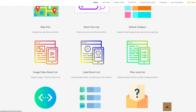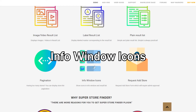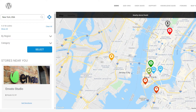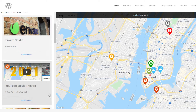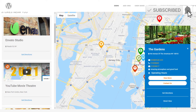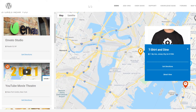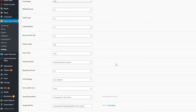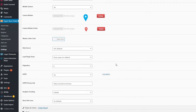Now let's talk about info window icons. By default this is disabled. You can choose to show icons for fields such as address, telephone, email, operating hours, and others in the info window as well as the result list. To enable this, go to the settings page, look for the store info icons field, and set it to yes.